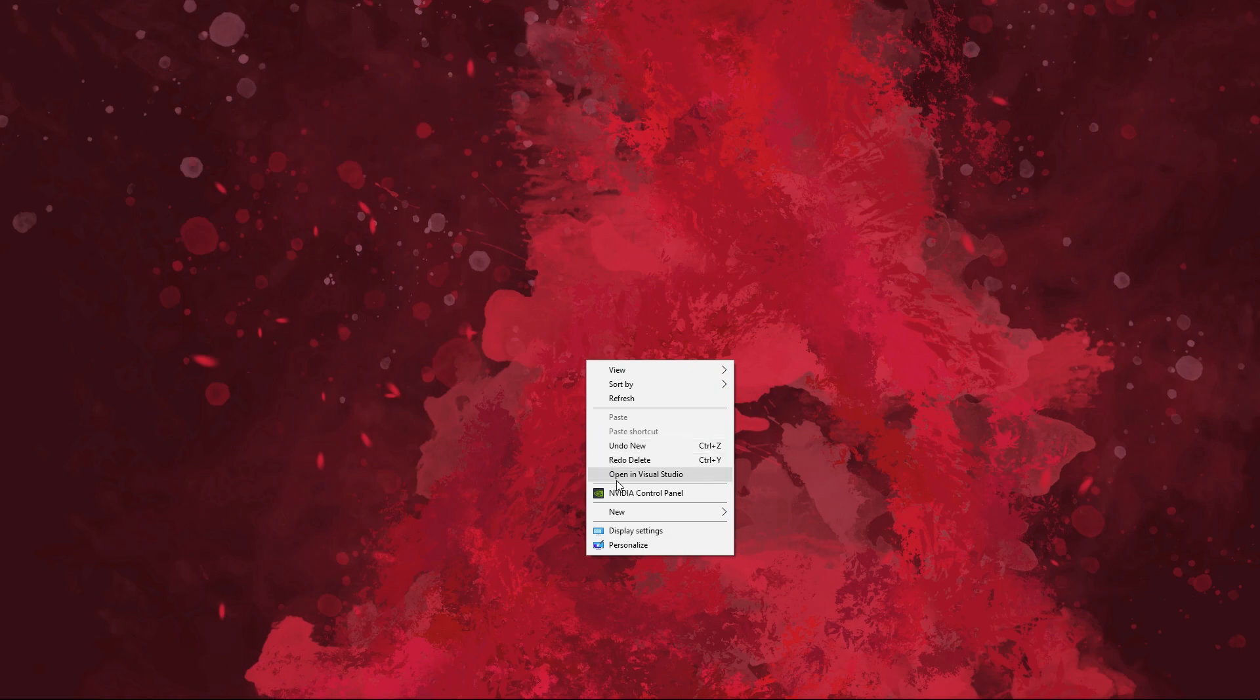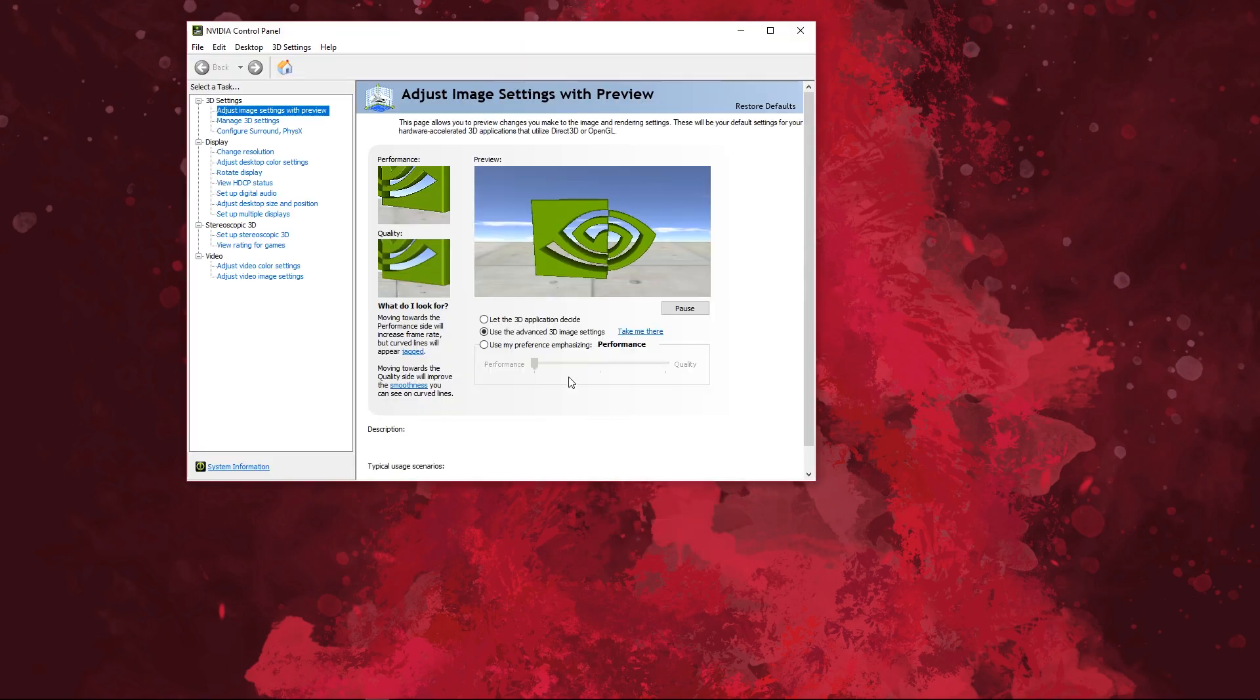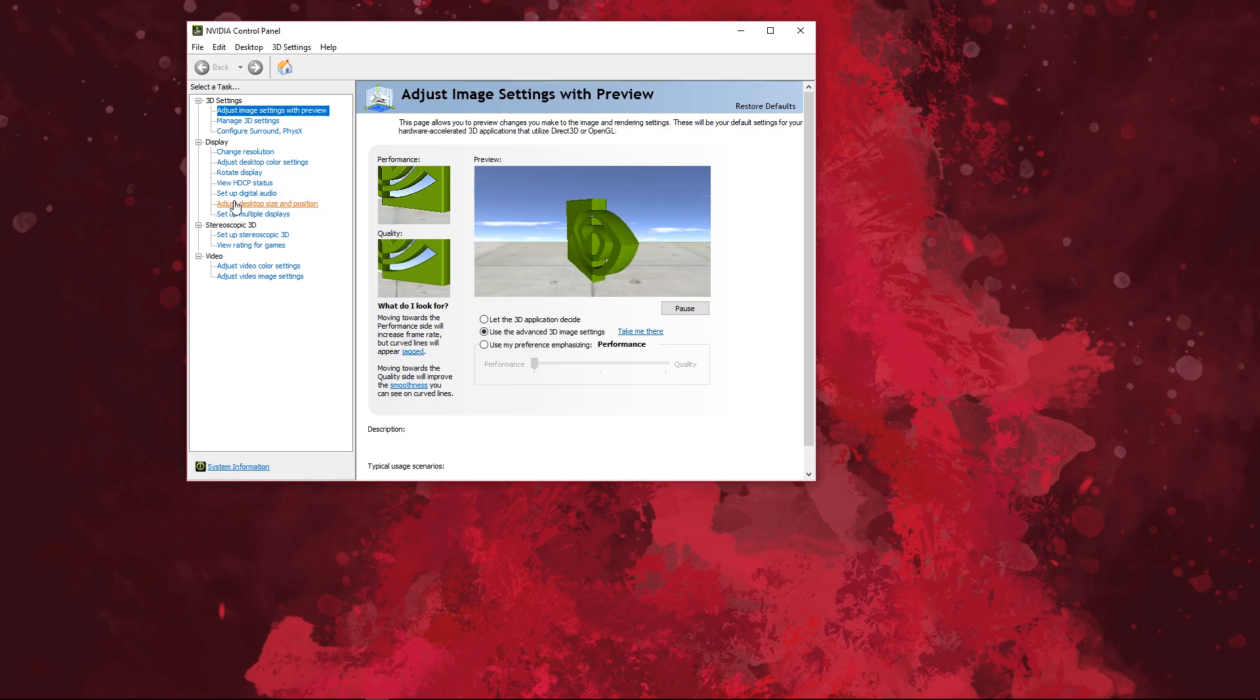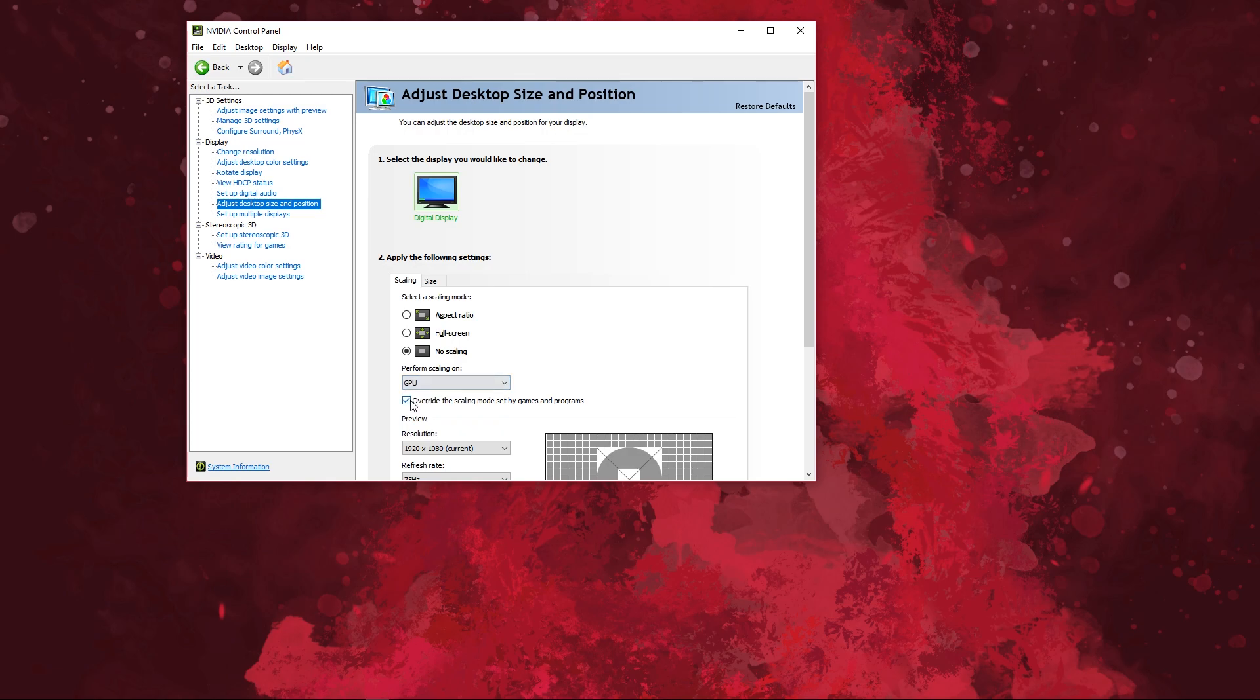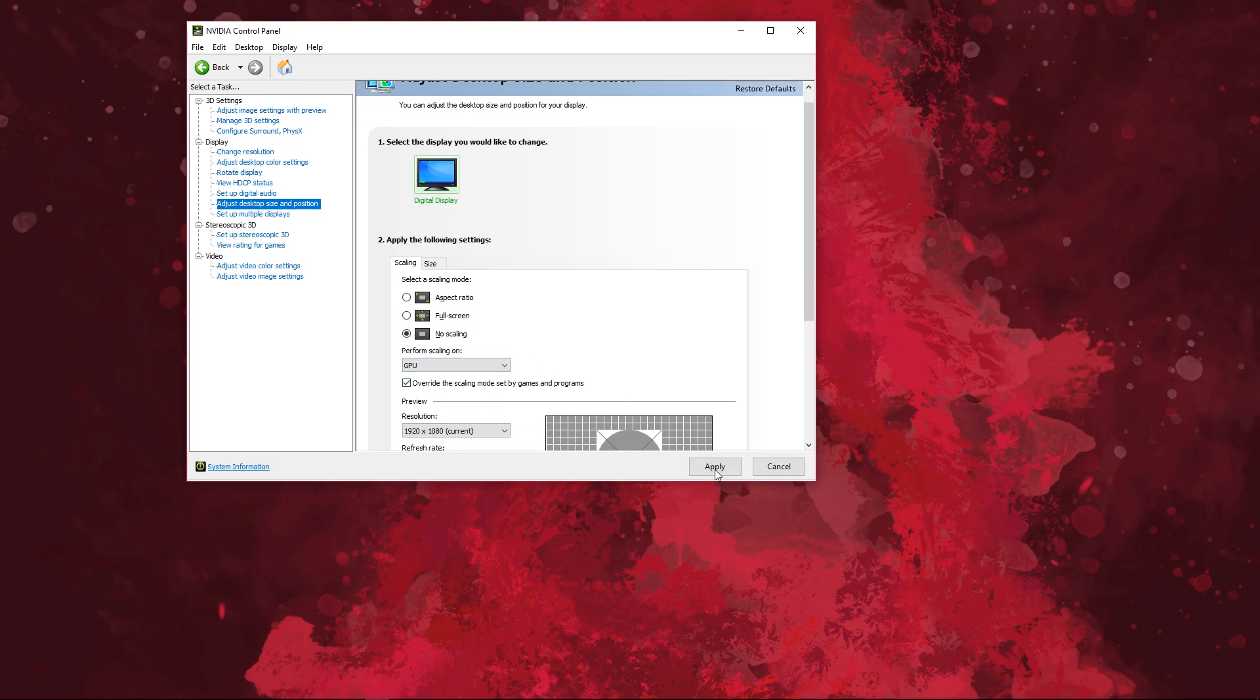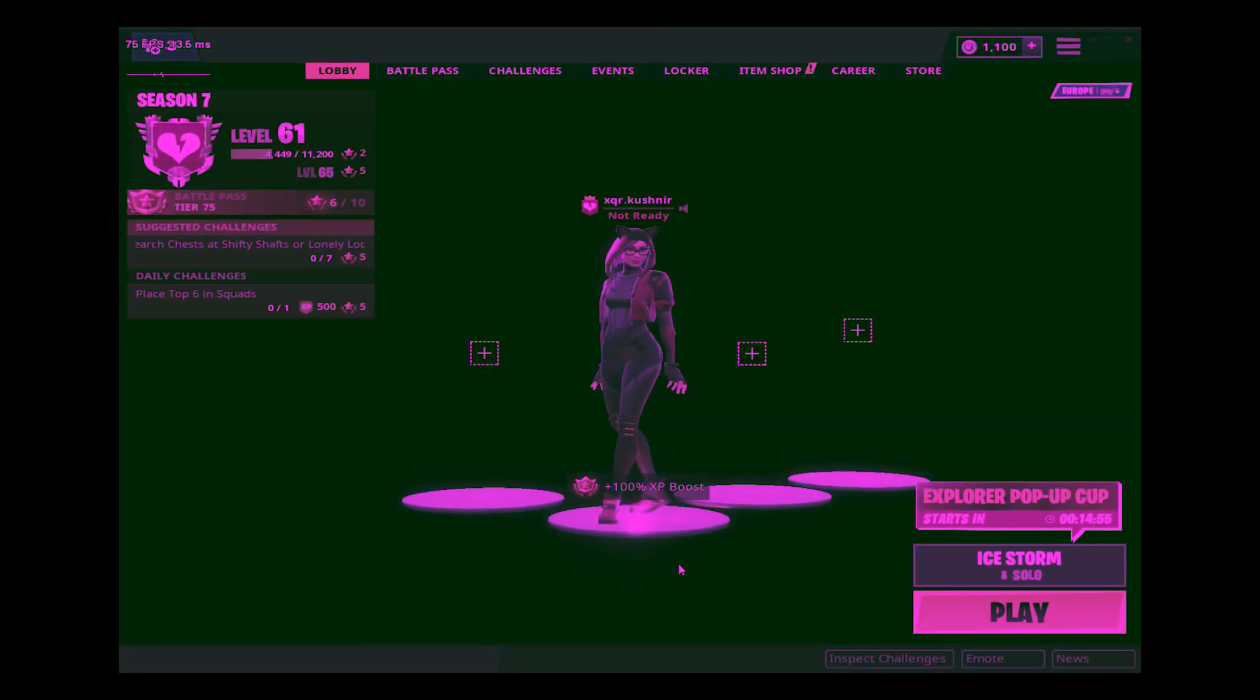To play with a non-stretch custom resolution, open your Nvidia control panel and under display click adjust desktop size and position. Under scaling settings select no scaling, perform scaling on GPU and tick override the scaling mode set by games and programs.